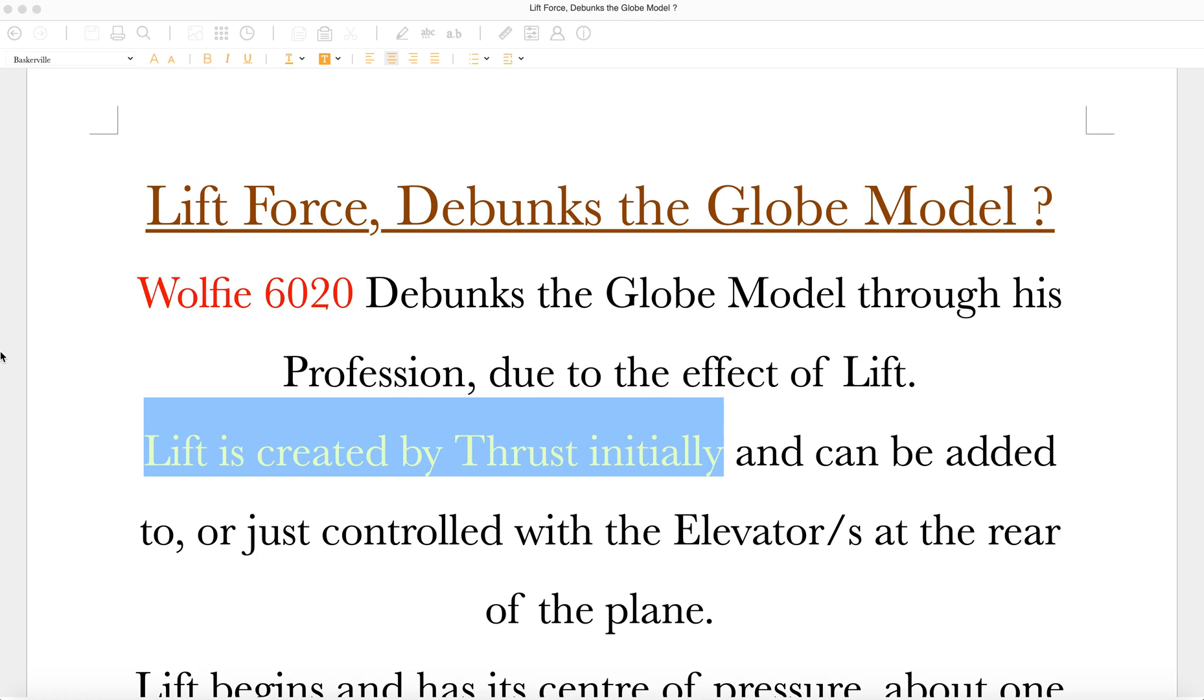It's called Lift Force Debunks the Globe Model. This would be a very simple argument that any flat earther can use against anyone on our opposition side, regardless of who they are. Wolfie 6020, as you all know, is the most well-known pilot on our opposition side. Debunks the Globe Model through his profession due to the effect of lift. I'll explain.